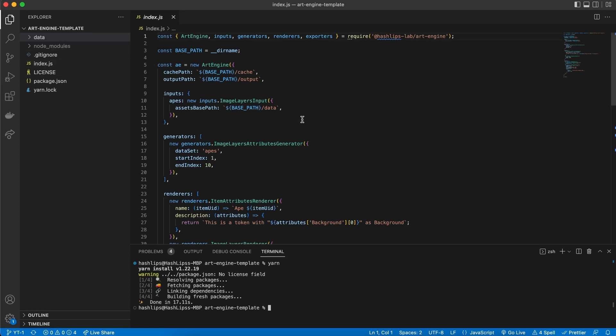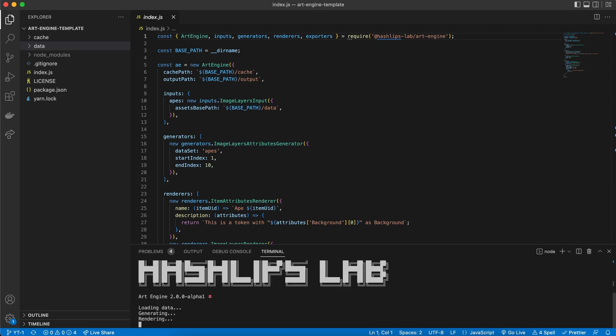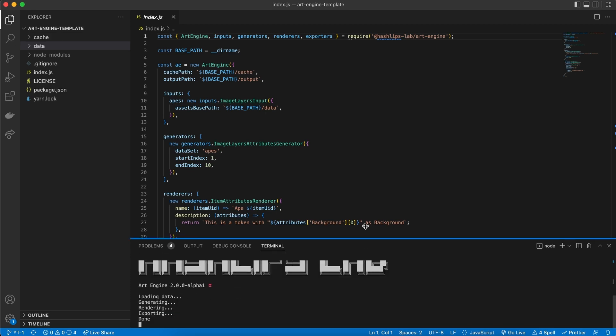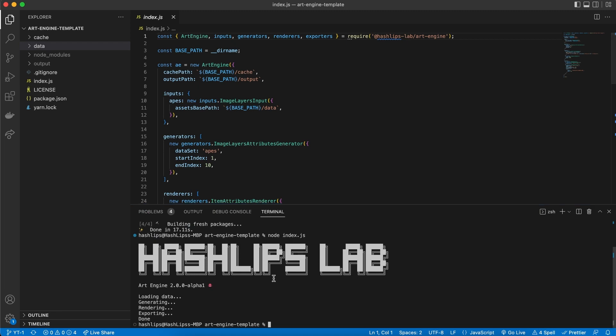But how do we run it? Well in the terminal we have two options. We can say node index.js and hit enter. This should run the art engine, create our cache files like we've seen in the previous video, and the output folder.